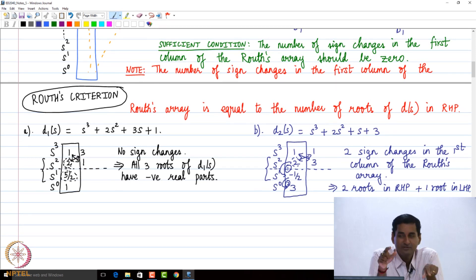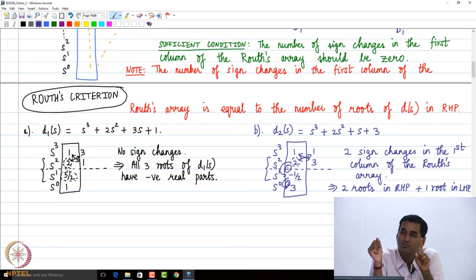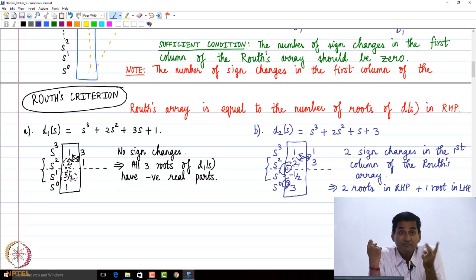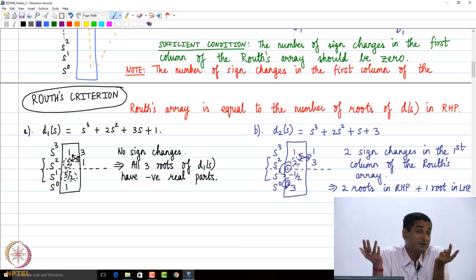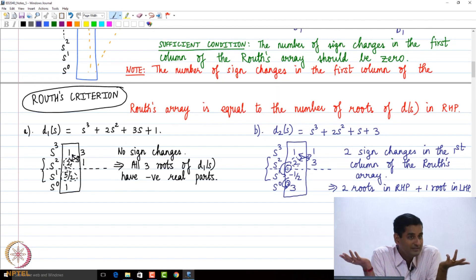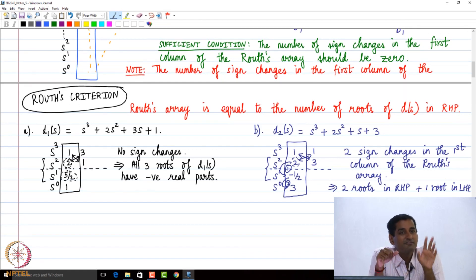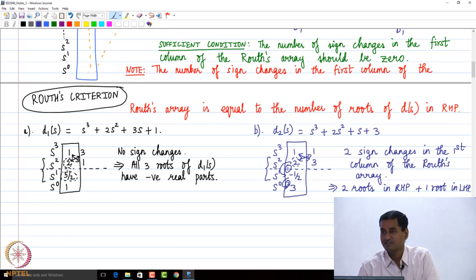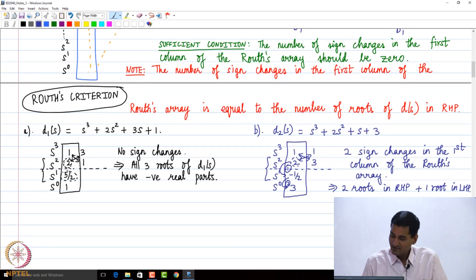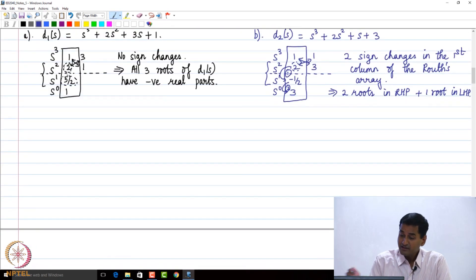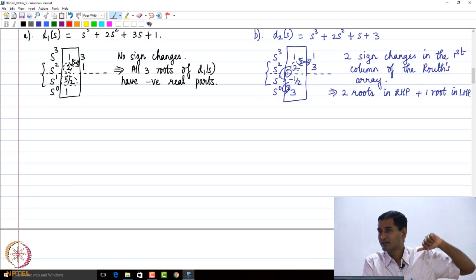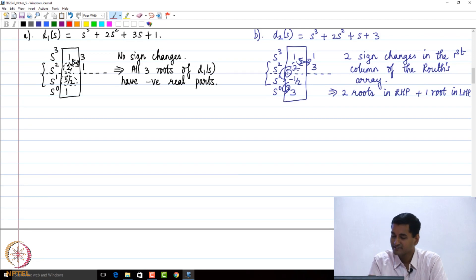Even if there were only one sign change in a third-order polynomial, leaving two remaining roots, a complex conjugate pair on the j-omega axis would be possible in principle. However, if the first column of the Routh's array has no zero entries, that possibility is ruled out — a topic to be covered in detail tomorrow with special cases.